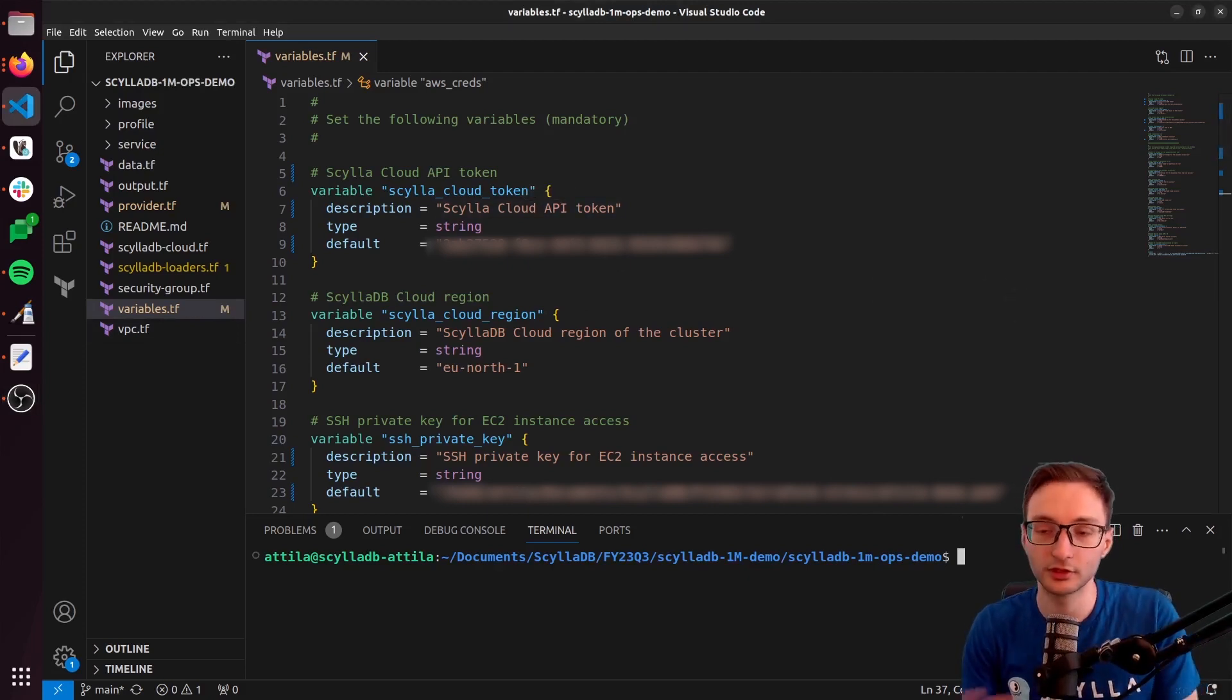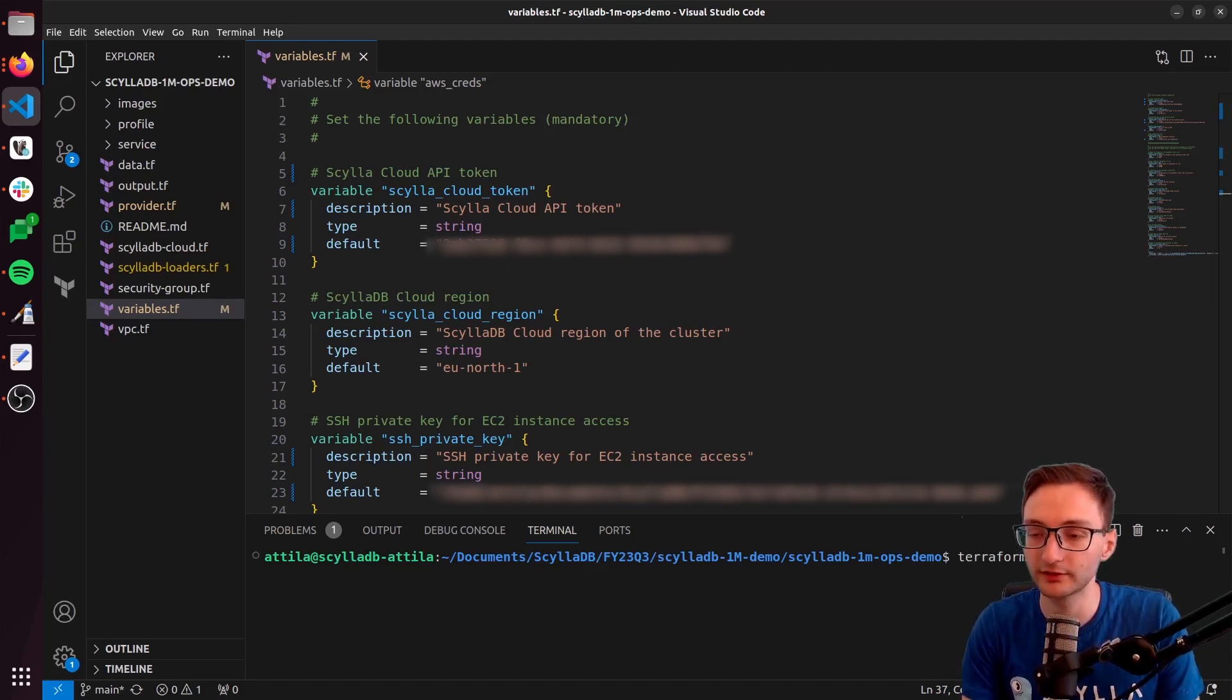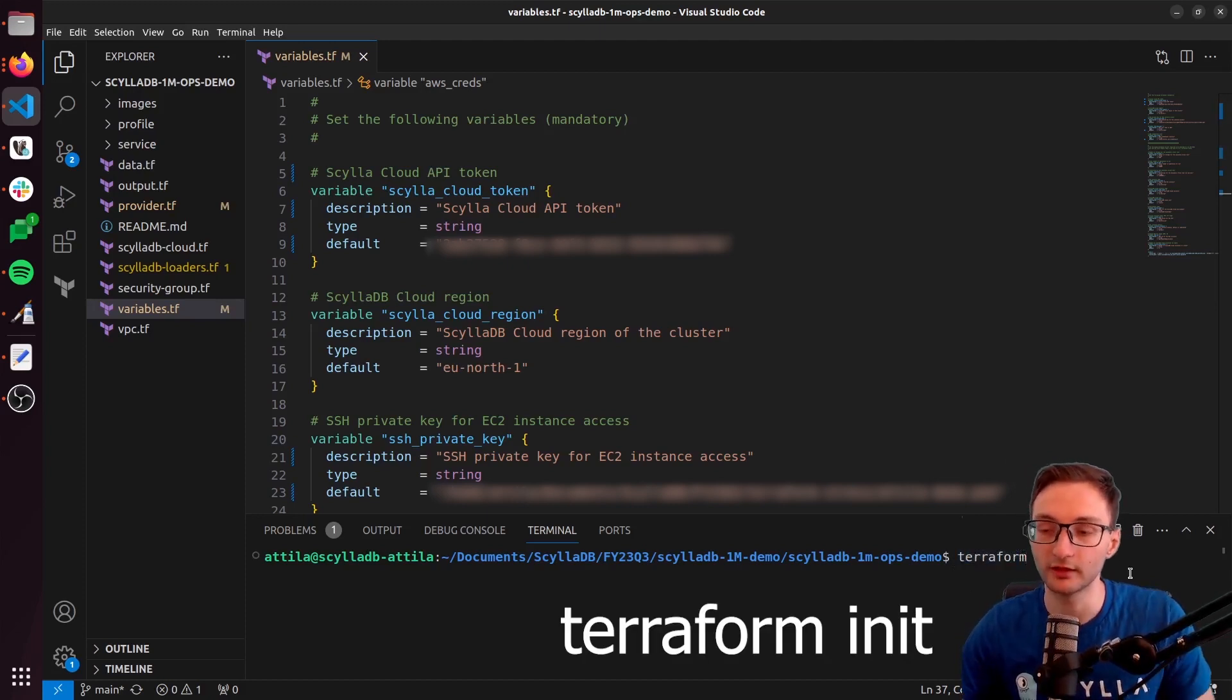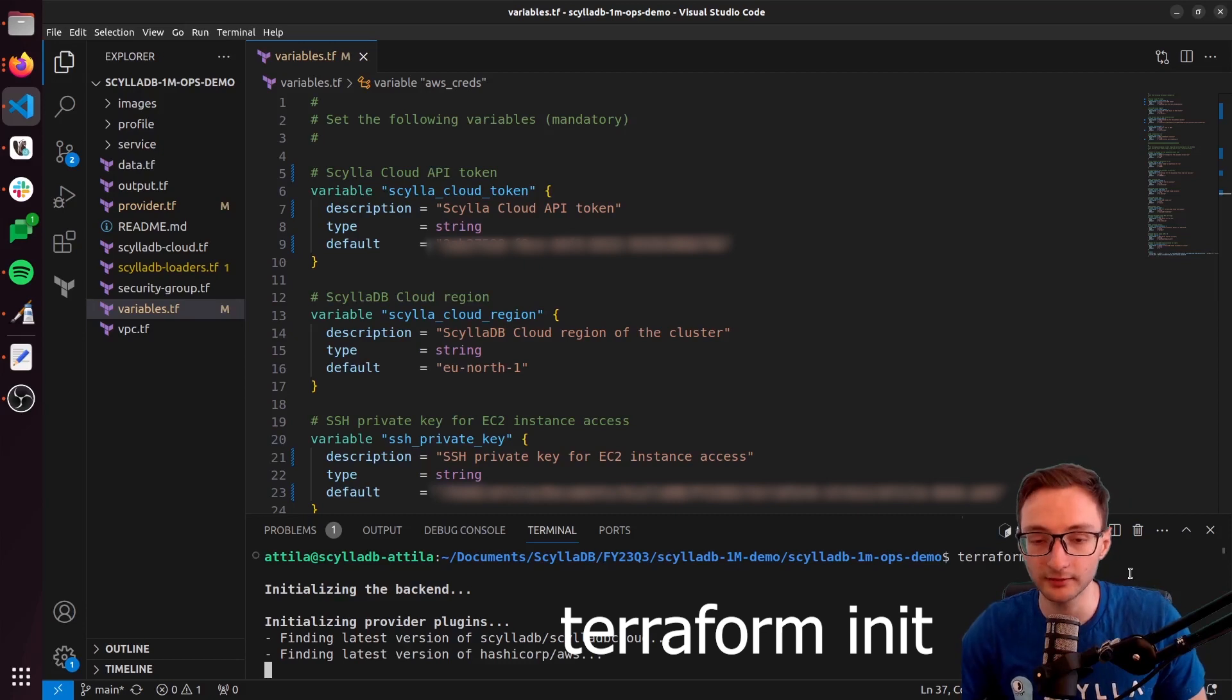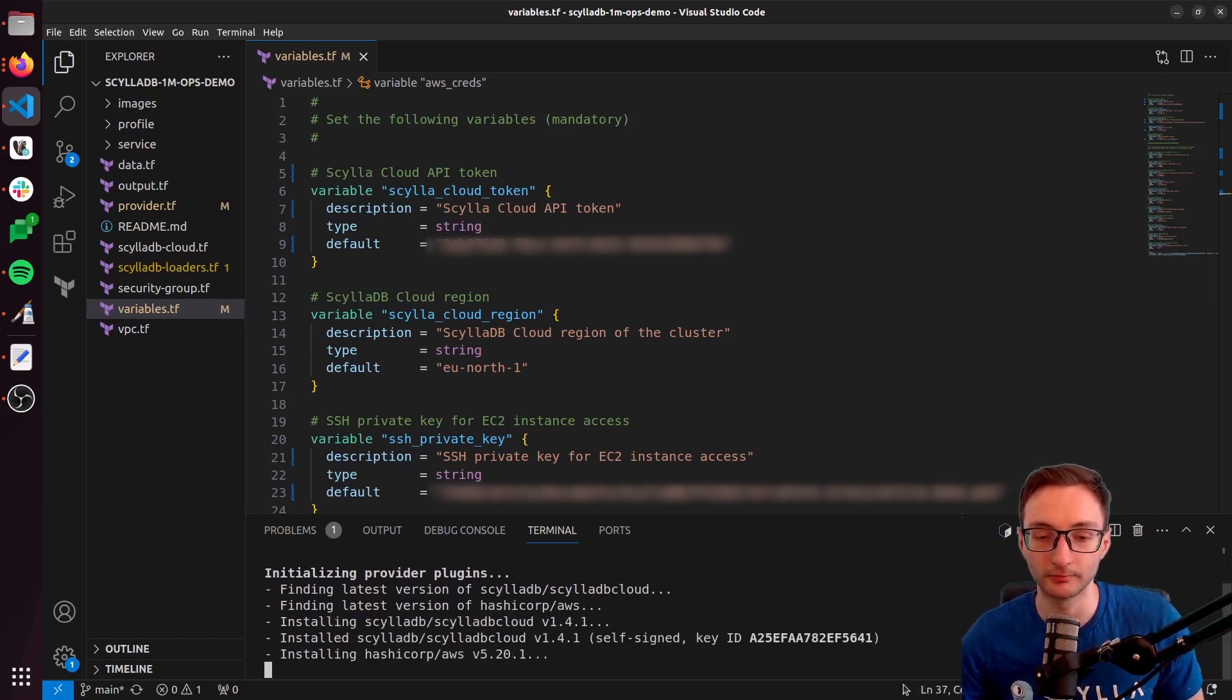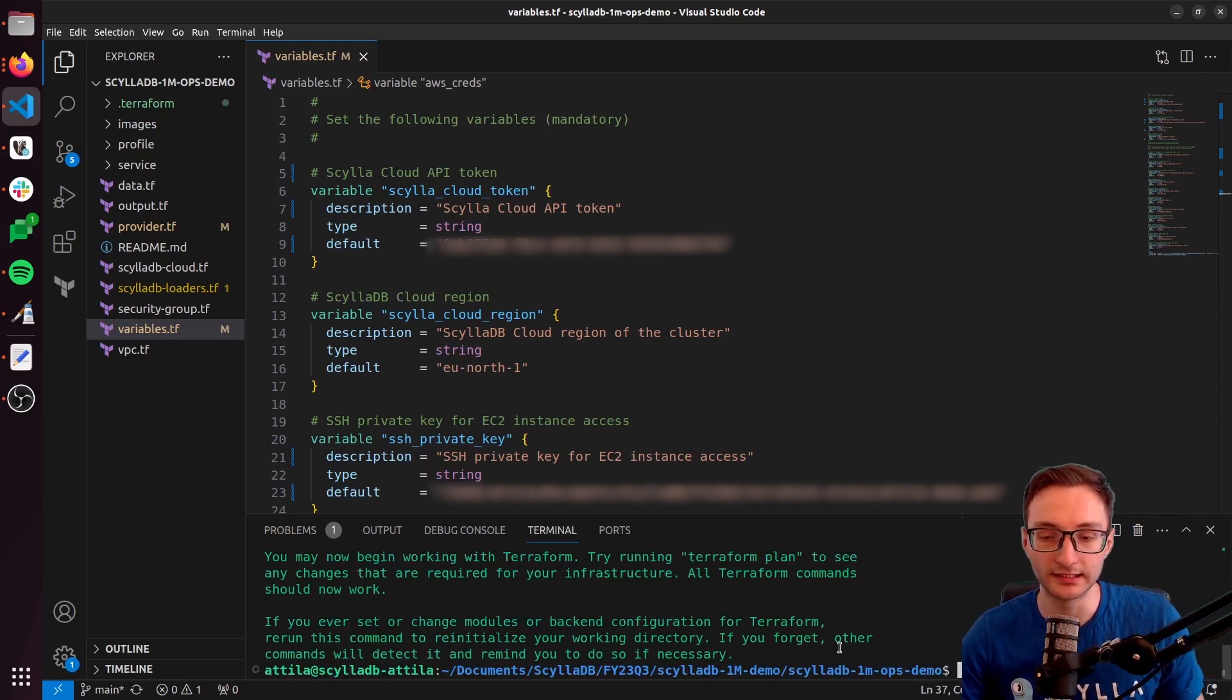Now we just need to initialize Terraform with the terraform init command, so I'm going to run terraform init. This will create a new Terraform project folder for us, and then once it's done,